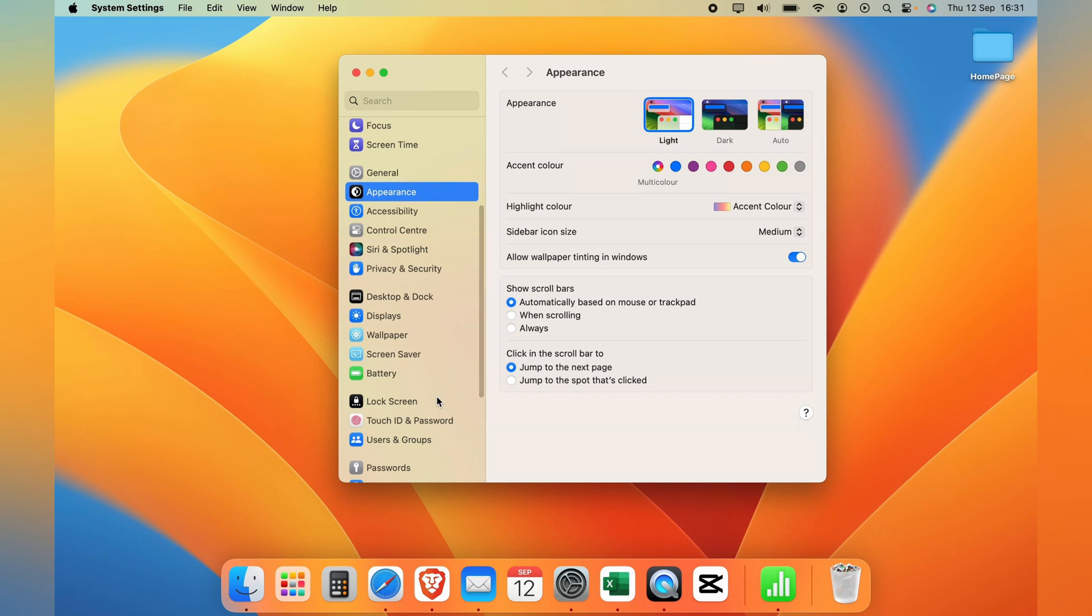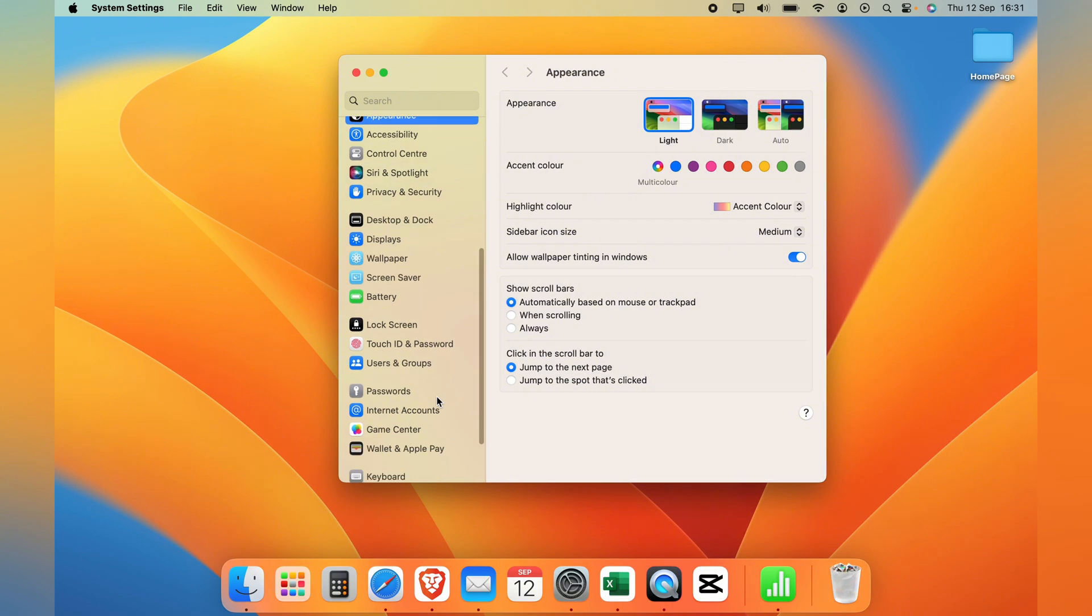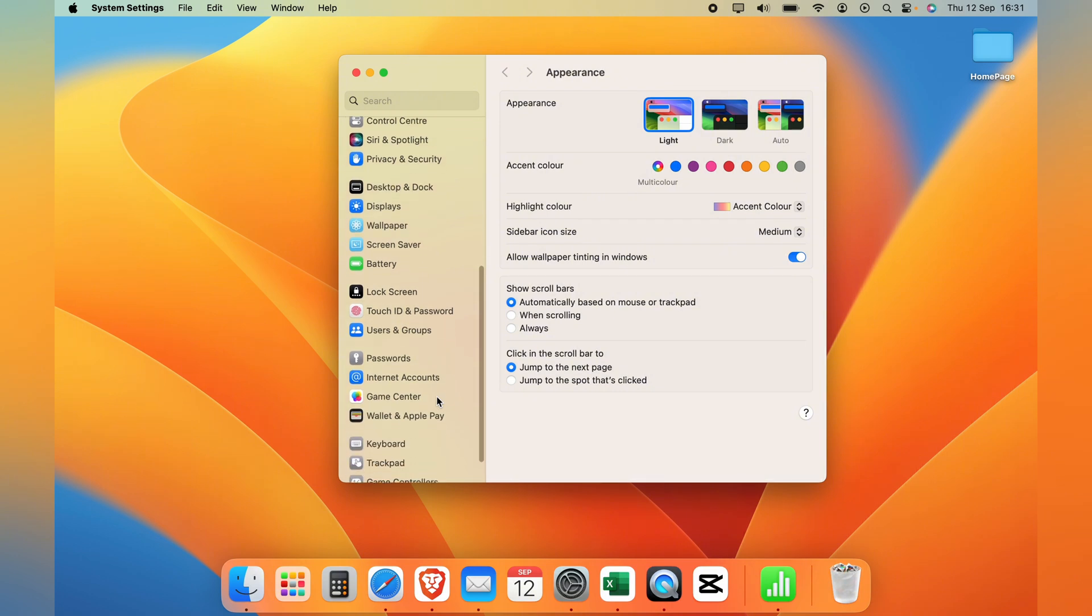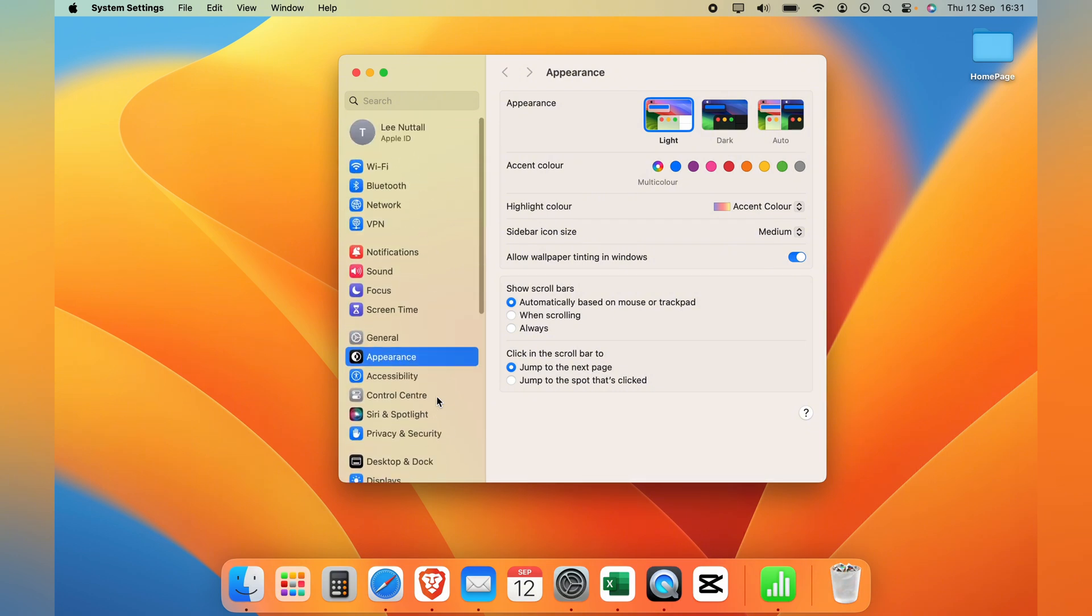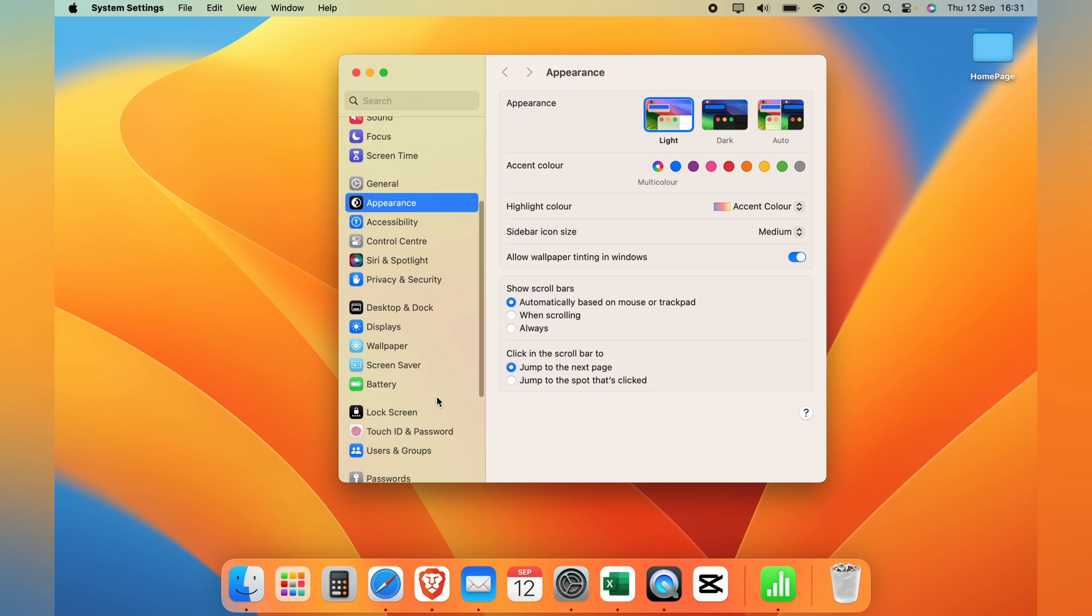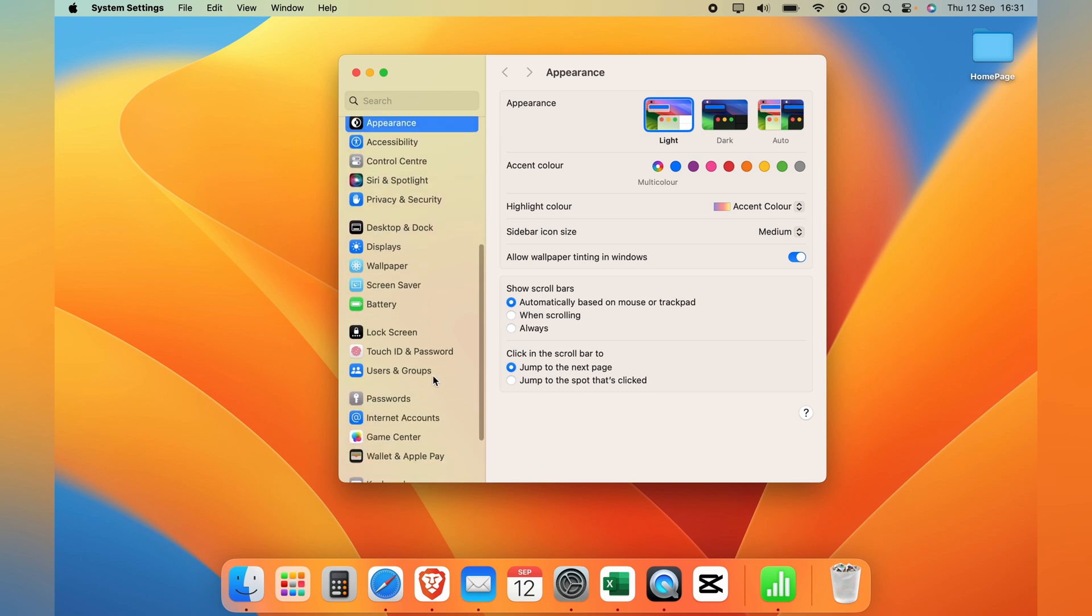So once we're in our System Settings scroll down here on the left hand side until you see Lock Screen and select that.